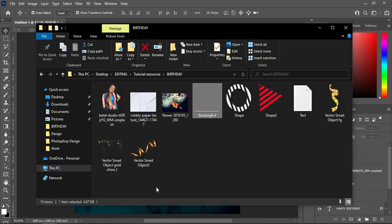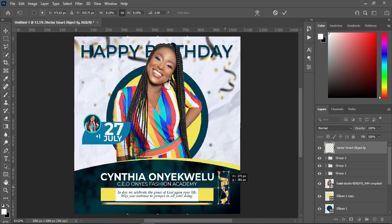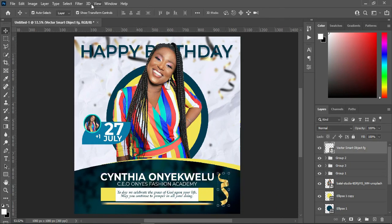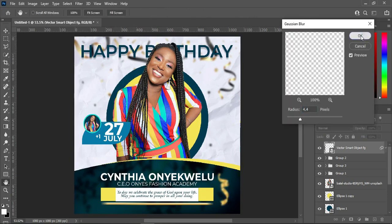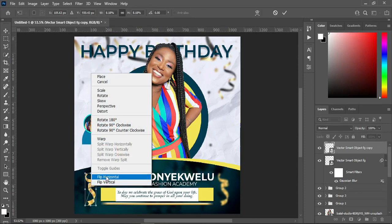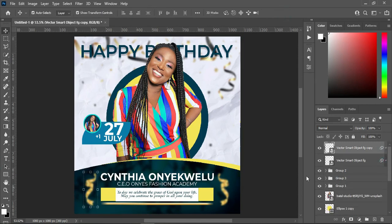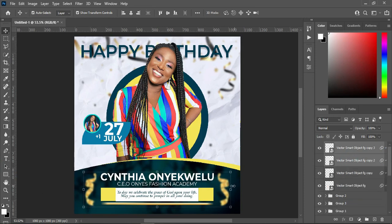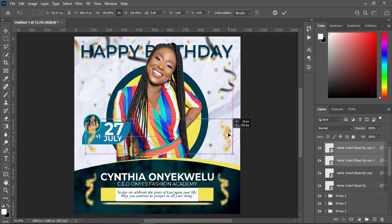Then go back to your resource file and I'm going to bring this one, then reduce the size and position it over here. Then go to Filter, Blur, Gaussian Blur, and I will leave it at 4.4. Then duplicate it — Ctrl+J, then bring this one over here.